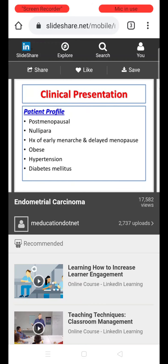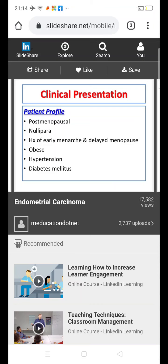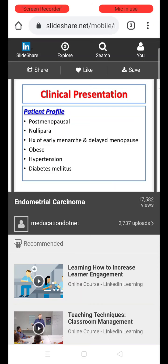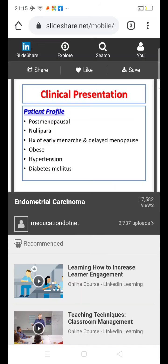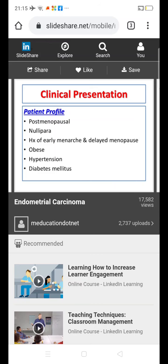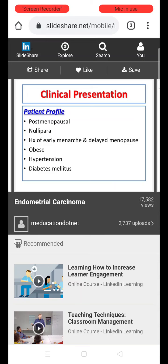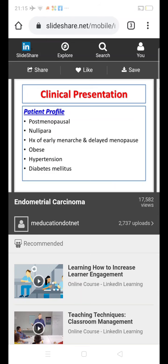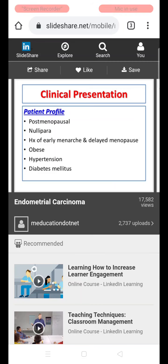The typical patient profile for endometrial cancer: the woman is usually postmenopausal, often nulliparous, with a history of early menarche and late menopause, features of obesity, and a history of diabetes and hypertension.